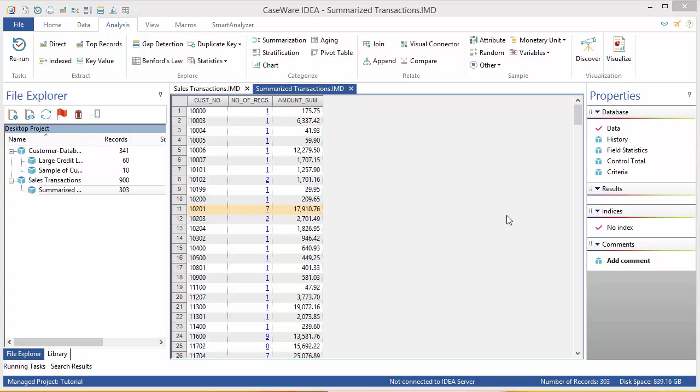Begin by ensuring the summarized transactions database is active and that data is selected in the properties window. Before we start the stratification process, we need to have a sense of the range of values in our data in order to determine what an appropriate size for each band is.